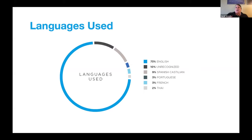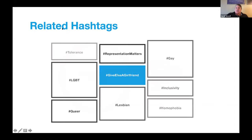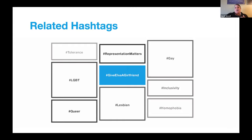The other visualization we were able to create using Hashtagify shows the related hashtags. After looking through those 8,000 tweets, I found the most popular additional hashtags used alongside #GiveElsaAGirlfriend. The darker the tone, the more I was interested in that hashtag; the bigger the box, the more it was used. Terms like LGBTQ, lesbian, and gay are used the most, followed by queer and Representation Matters. Issues of tolerance, inclusivity, and homophobia also appear. Thinking through how these hashtags work in relationship to each other is part of my further project.